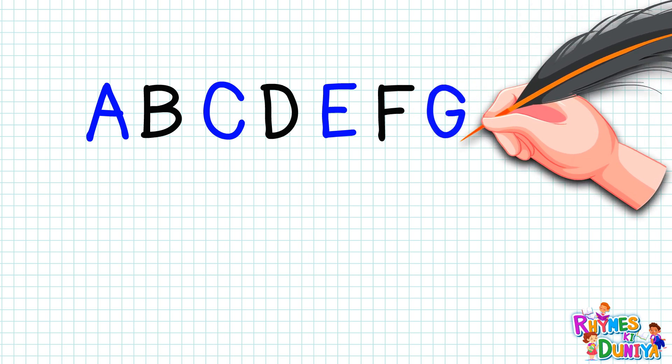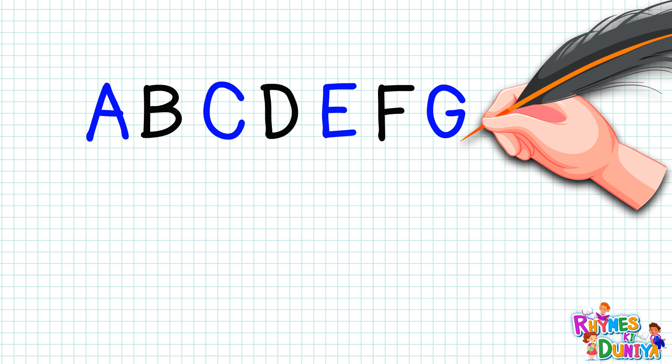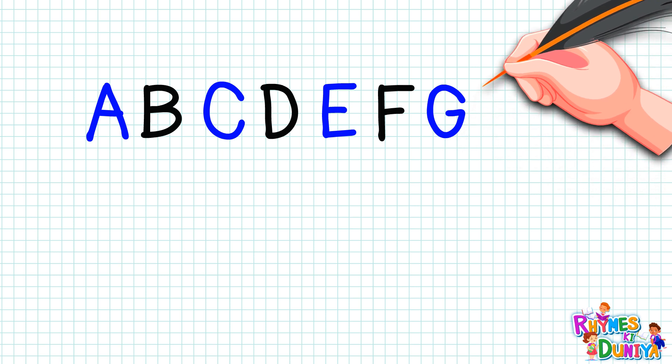G. G for guava, G for guava. H. H for house, H for house.